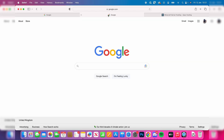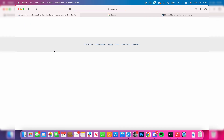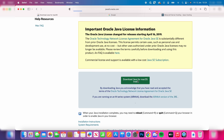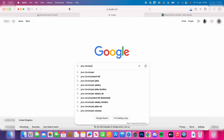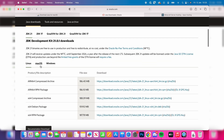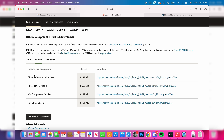First, we need to get Java. Search for Java or go straight to java.com and click on Download Java, then scroll down and click the download button again. We also need the Java Development Kit, so search for that, go to Oracle, scroll down and select macOS. You'll have two options: ARM or X64. If your Mac has an M chip use ARM; if it has an Intel chip use X64.